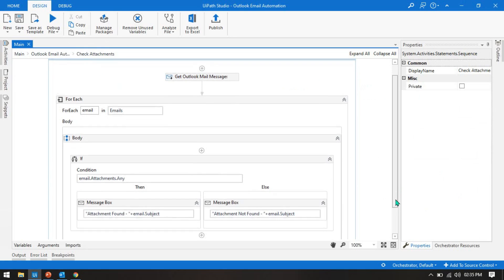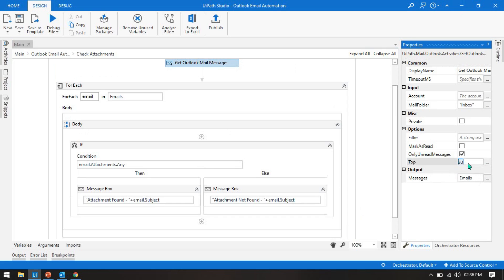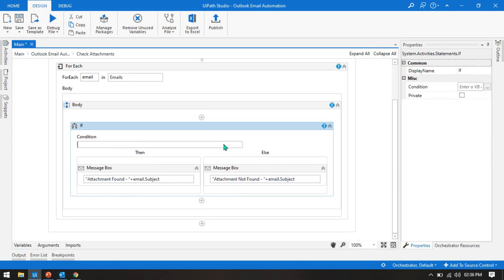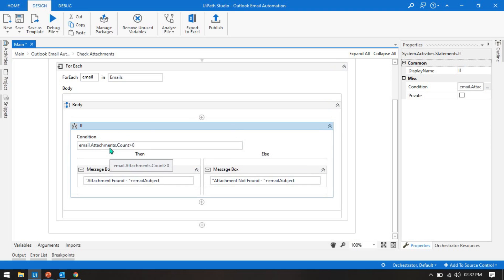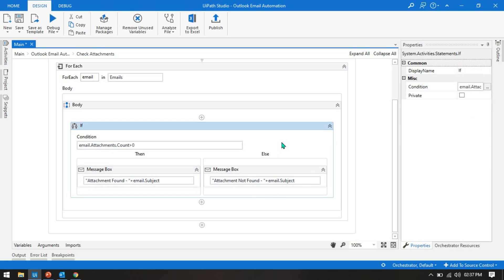Now let me show you the second method. Set top to 7 only. In the If condition, remove the previous expression and write: email.Attachments.Count > 0. If the attachment count is greater than zero, it will show 'Attachment Found' in the message box; otherwise 'Attachment Not Found'.